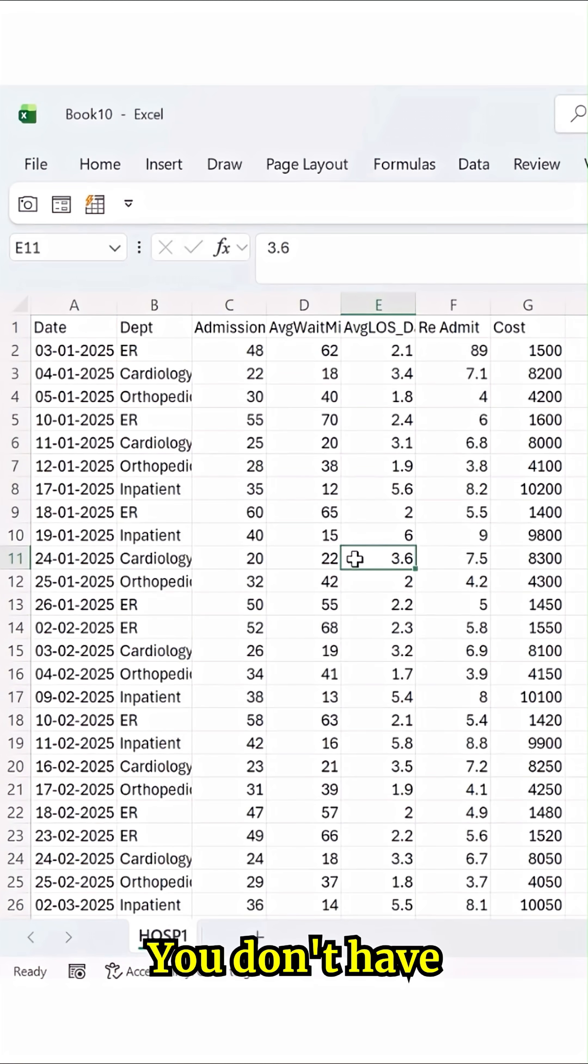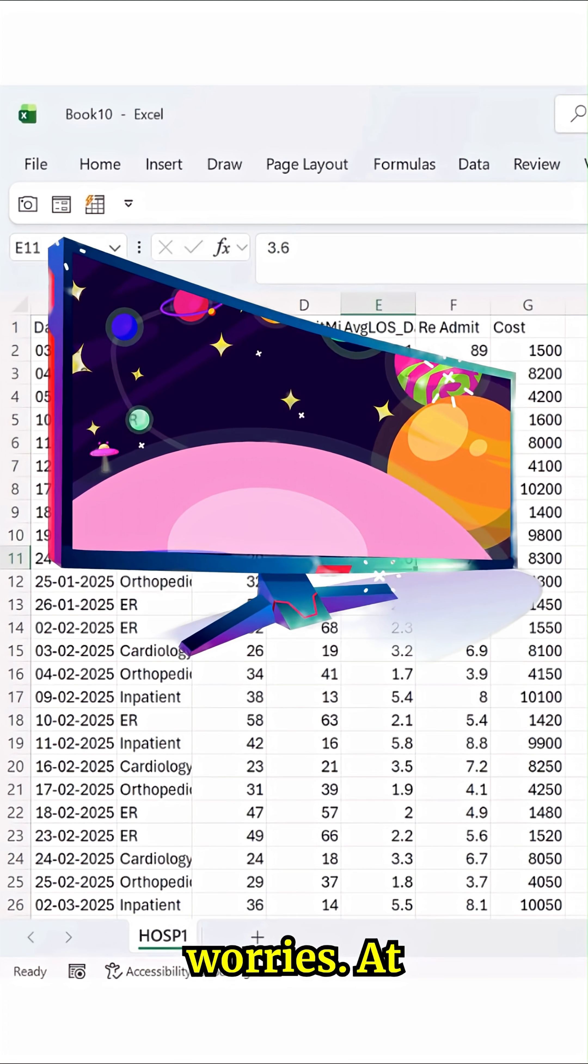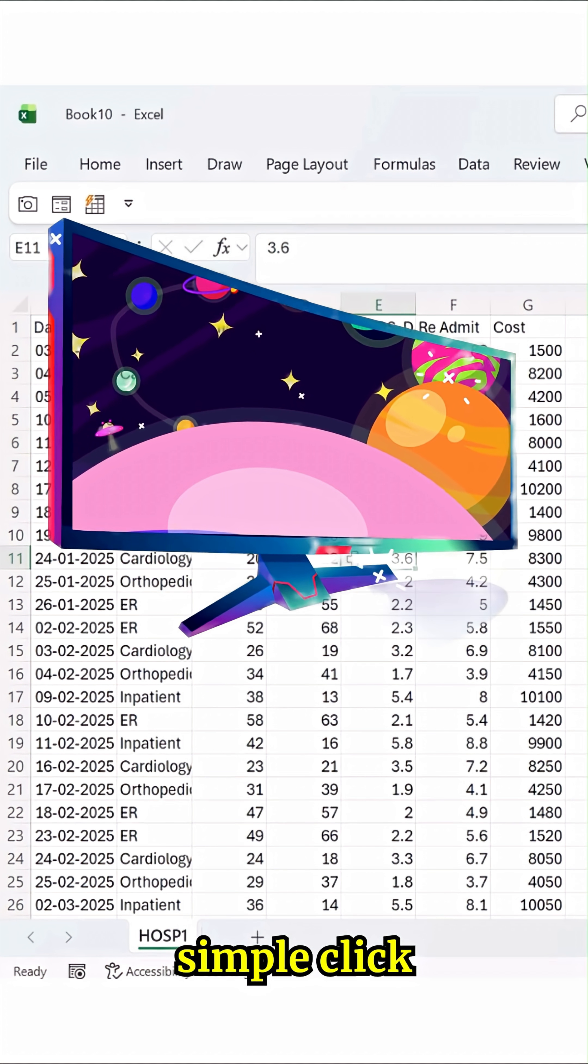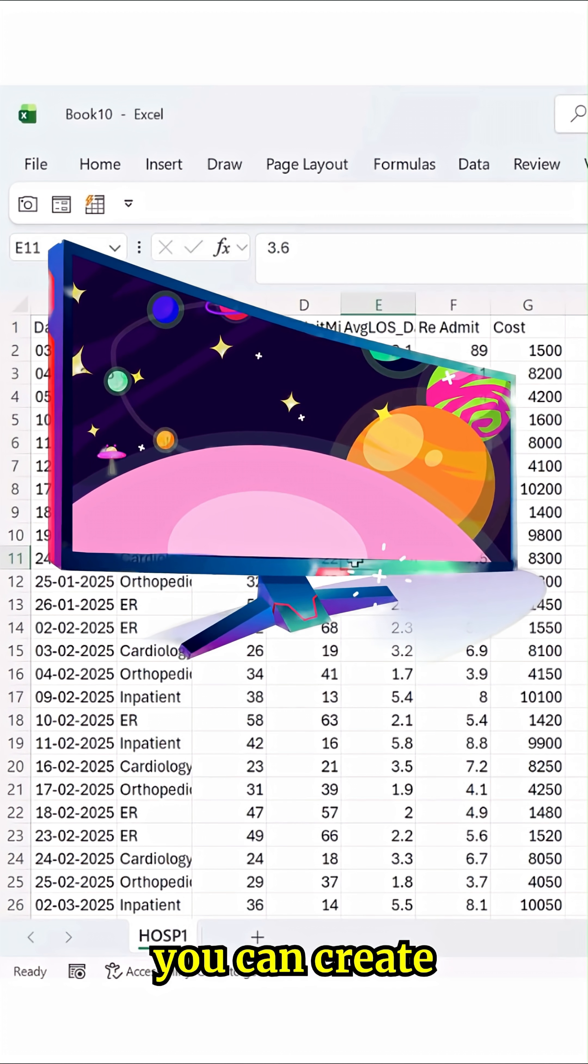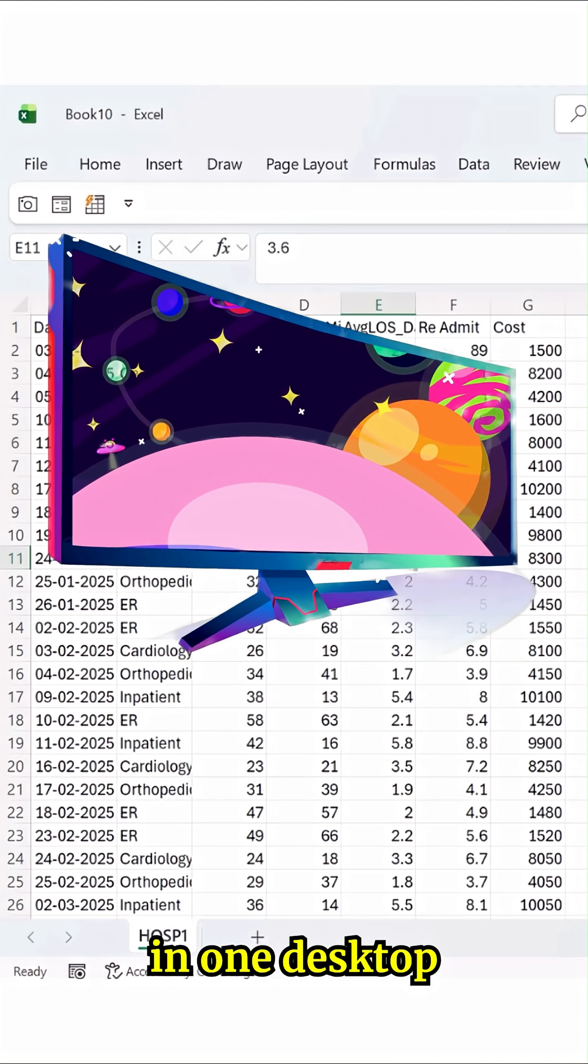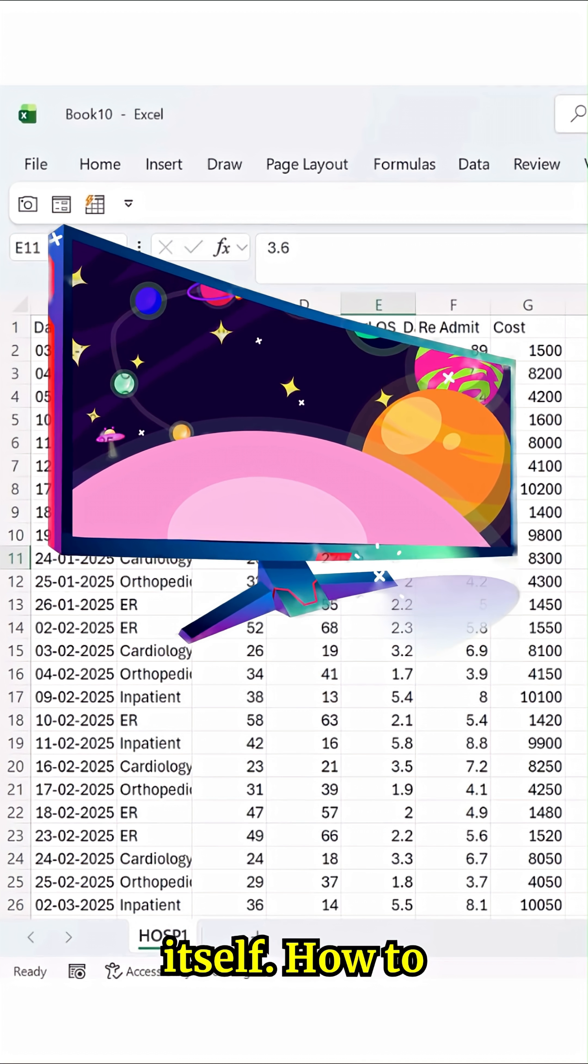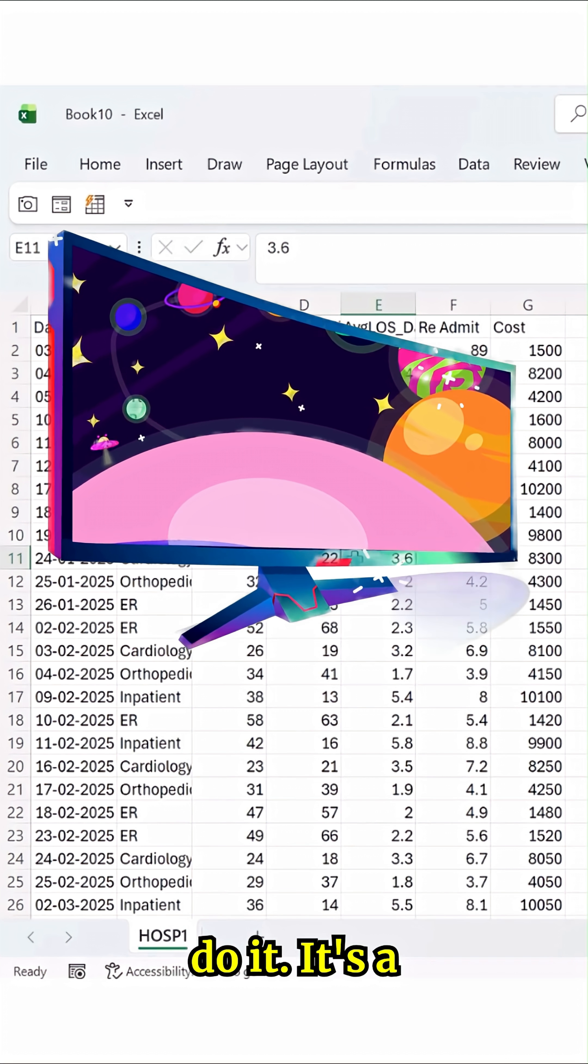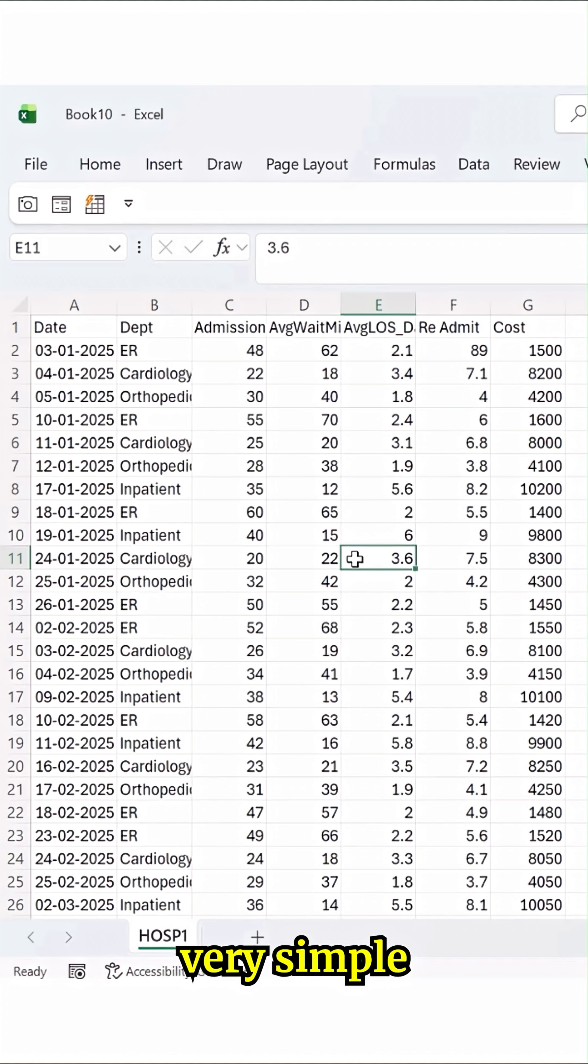You don't have a second monitor screen? No worries. At a simple click, you can create one in one desktop itself. How to do it? It's a very simple task to do.